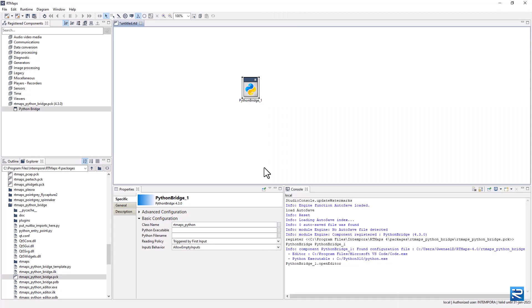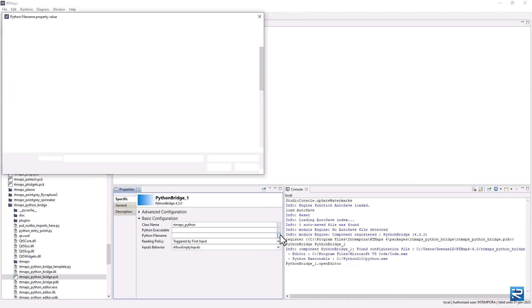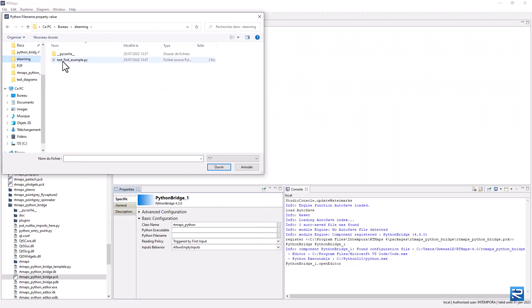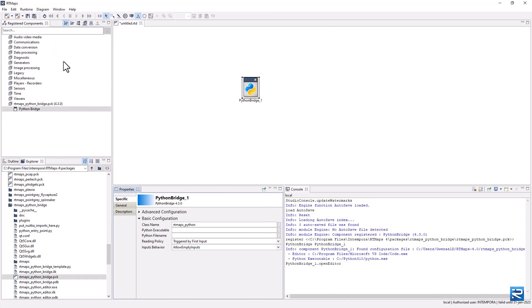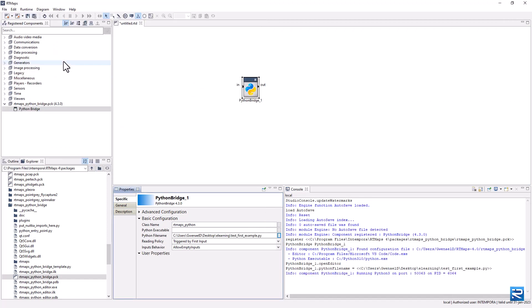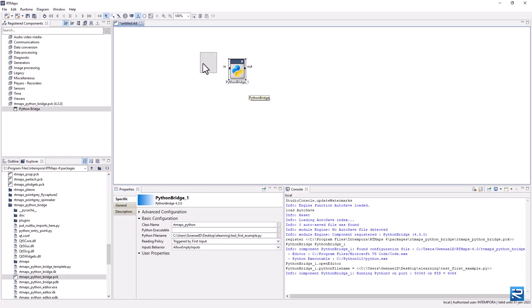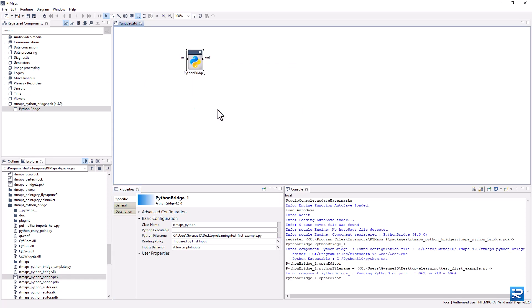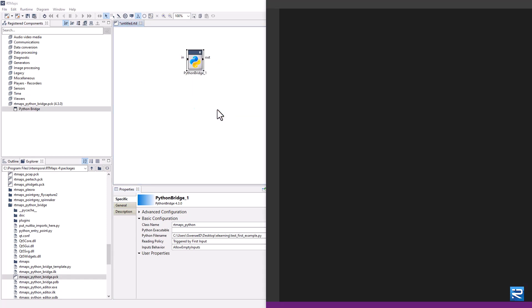Save the template script in your working directory. Then load this Python script in the Python bridge component. This will create inputs and outputs dynamically. Let's edit the source code to write some Python lines.